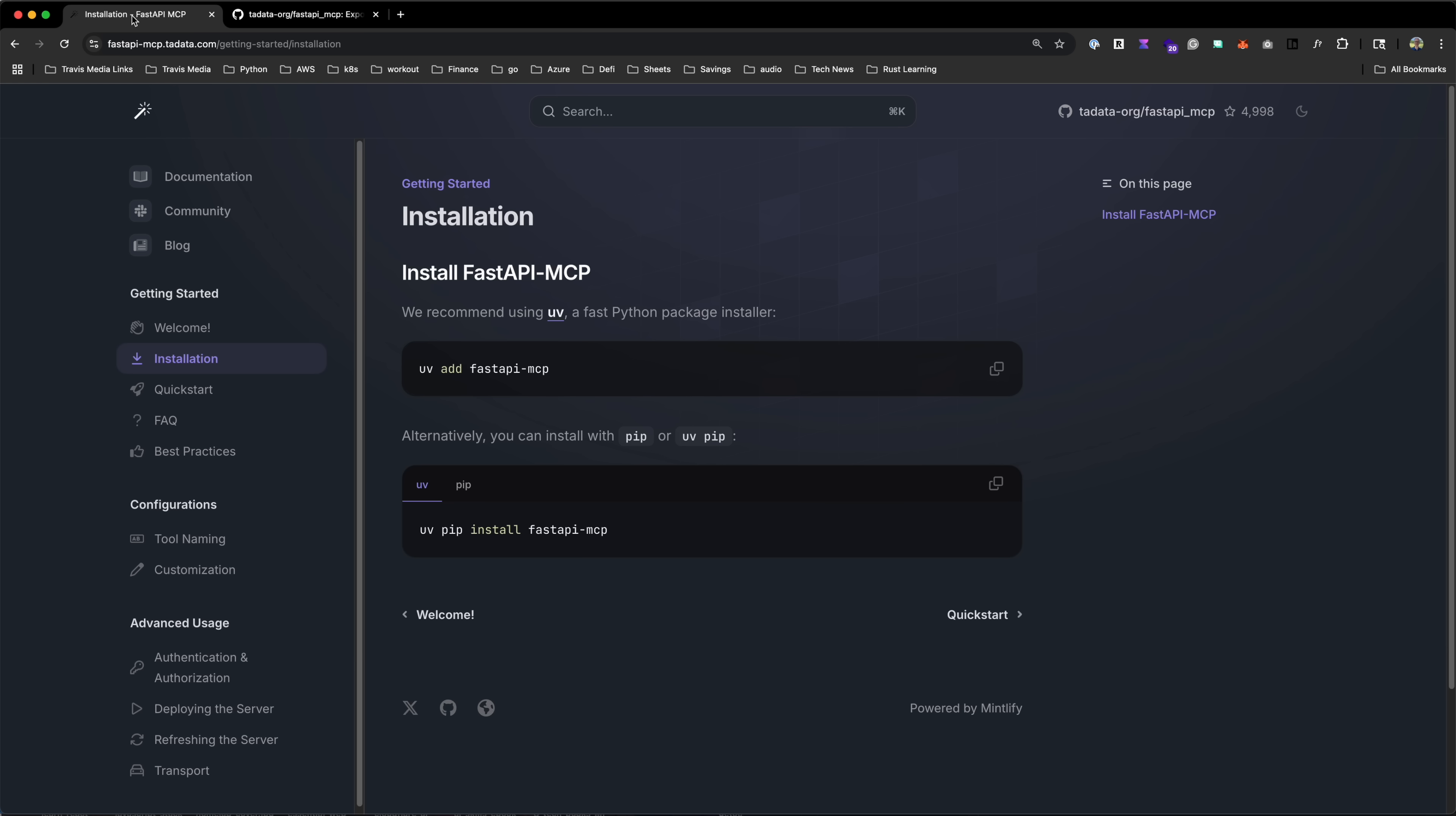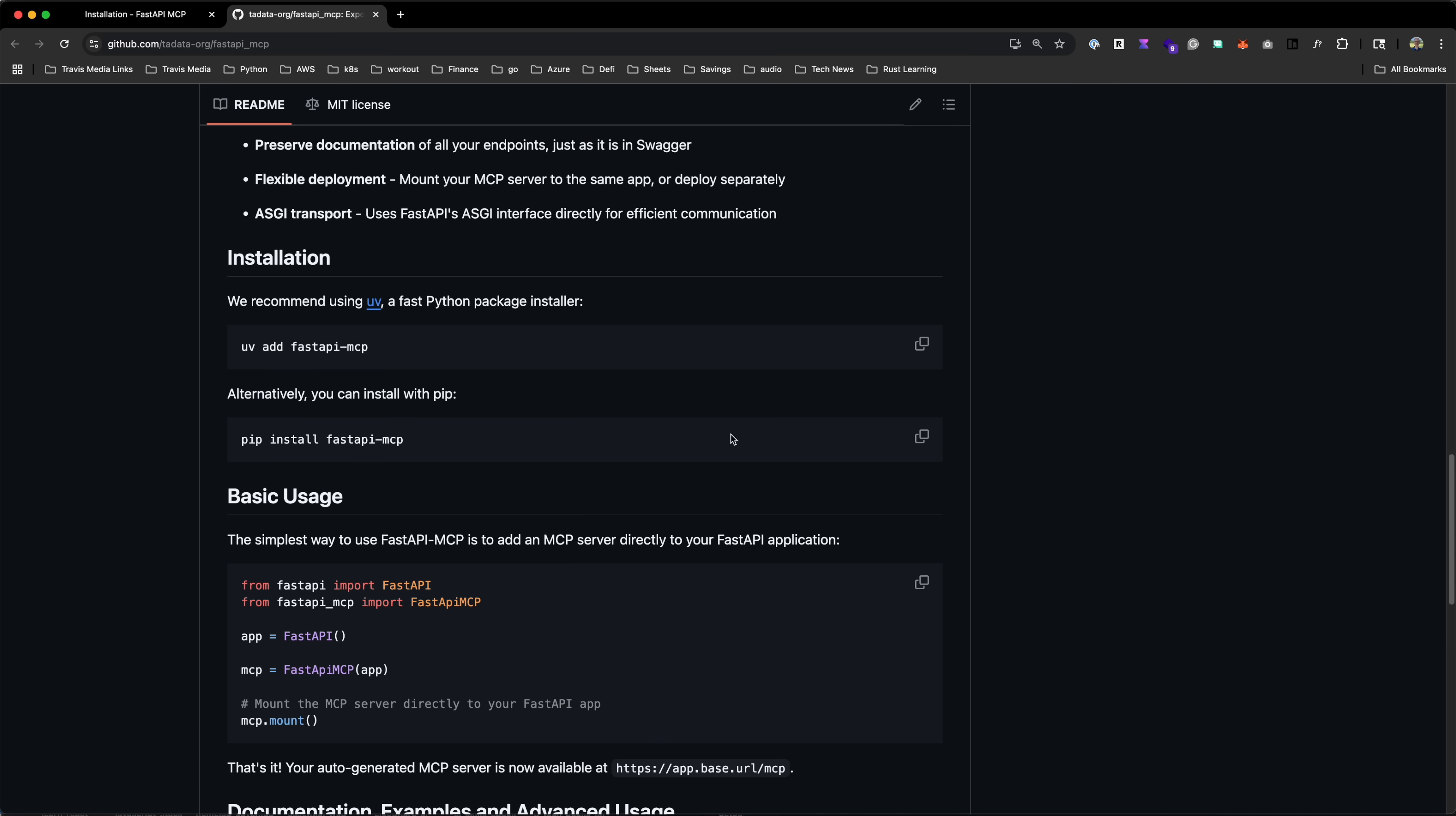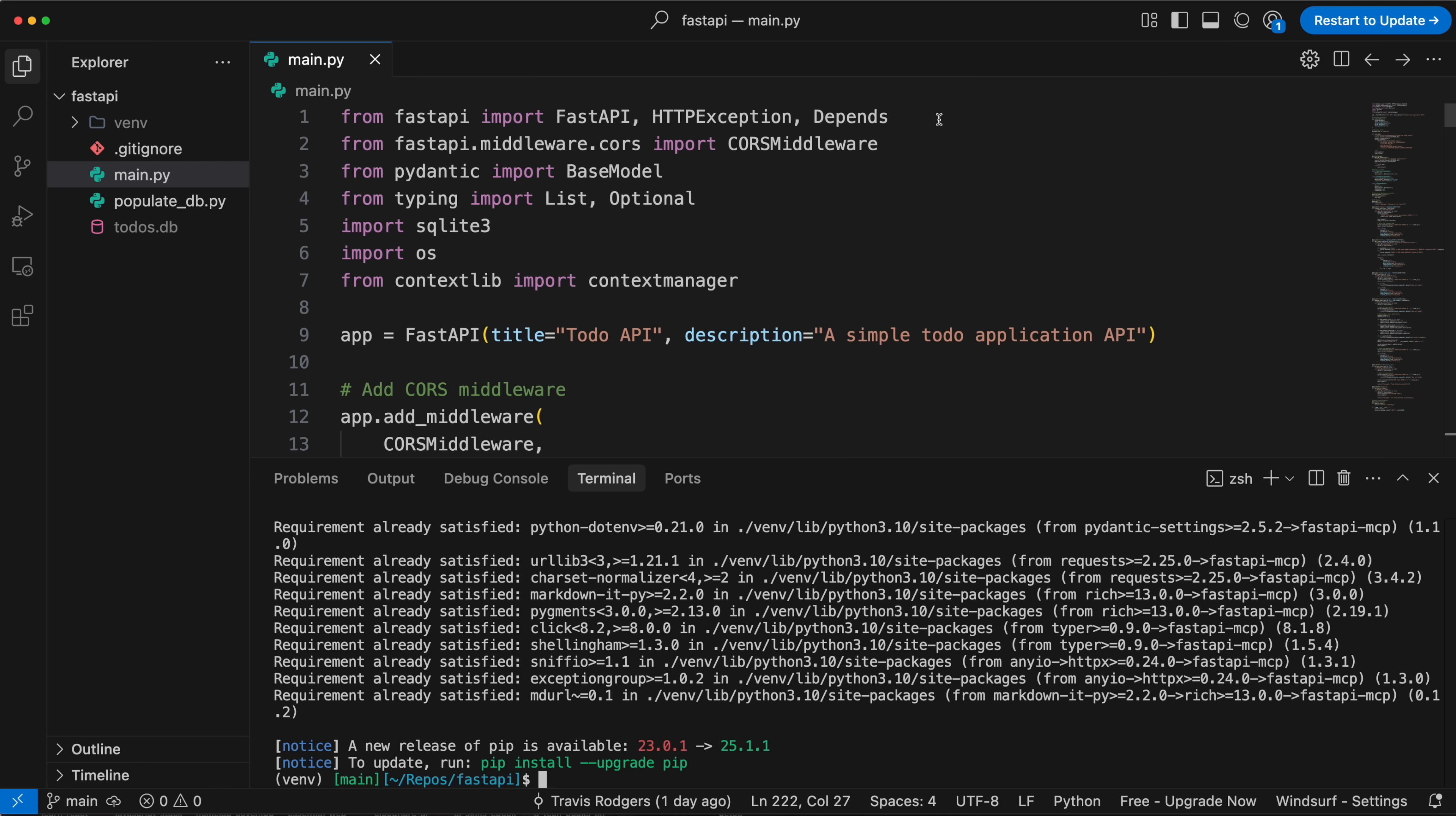Check this out. Here's the documentation, but we'll actually start out in the GitHub repo. First, install the package with pip or UV. I'll run it here. And then we'll need to import FastAPI-MCP. So I'll just put that under this.